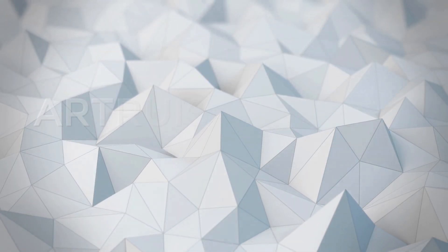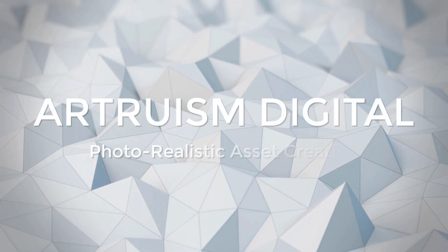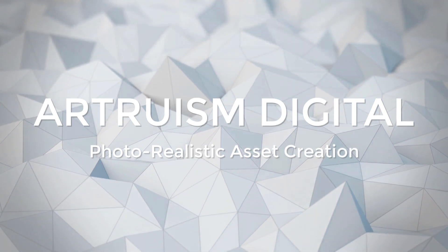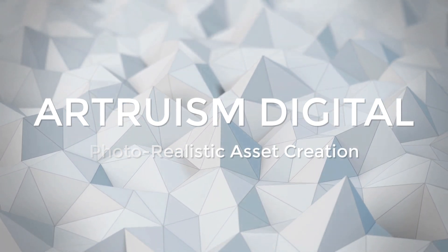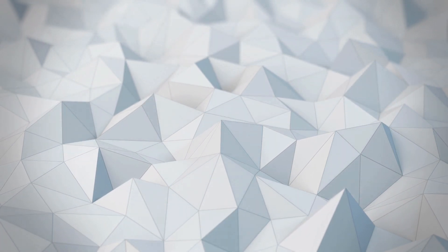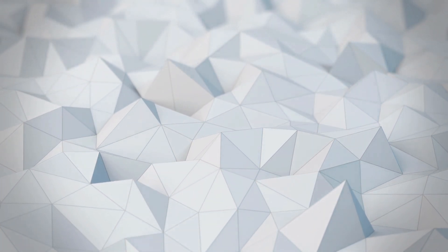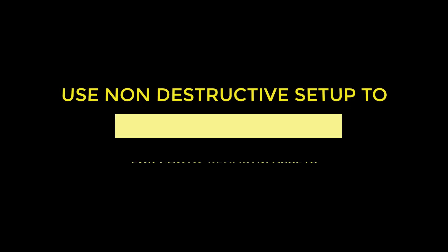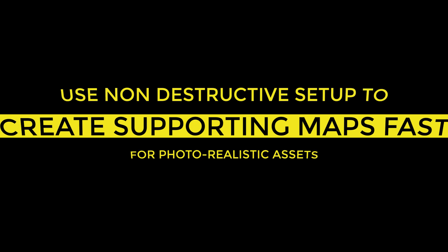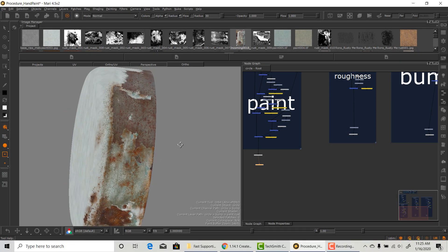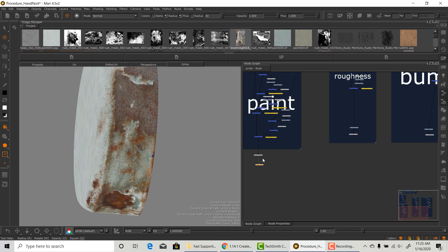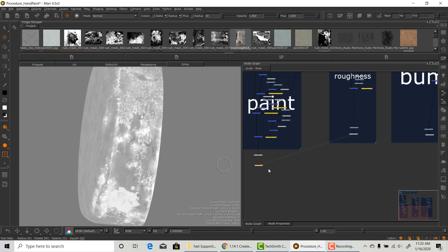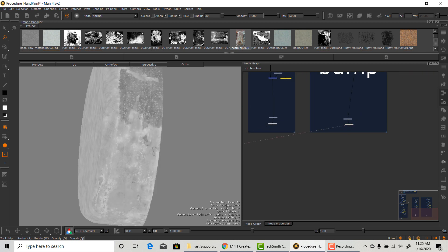Hello everyone, welcome back to my channel where I hope I can help you with your photorealistic texturing project. Today I want to show you how to create any supporting maps quickly using a non-destructive texture setup. After reading the comments, I realized that a few people are a little confused about how to go from this finished diffuse map to create all the supporting maps such as bump and roughness.